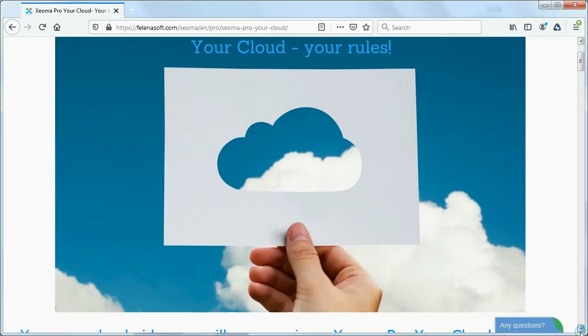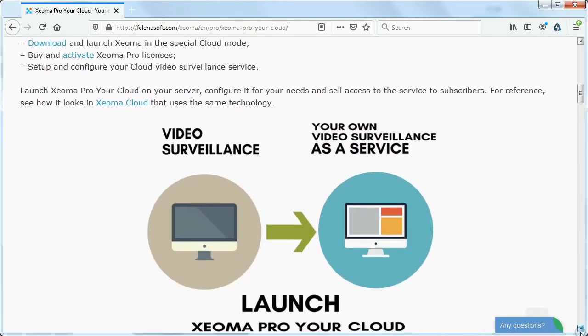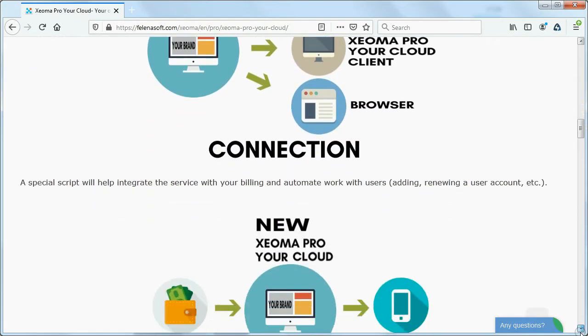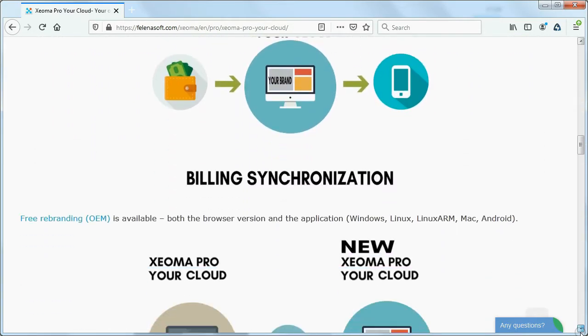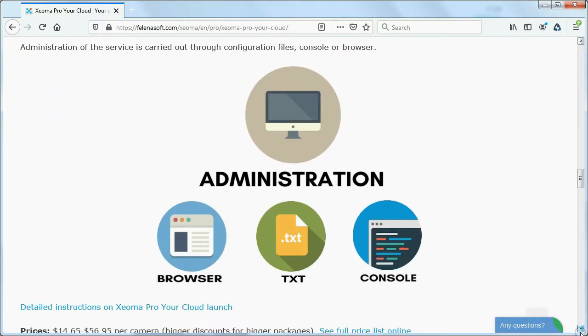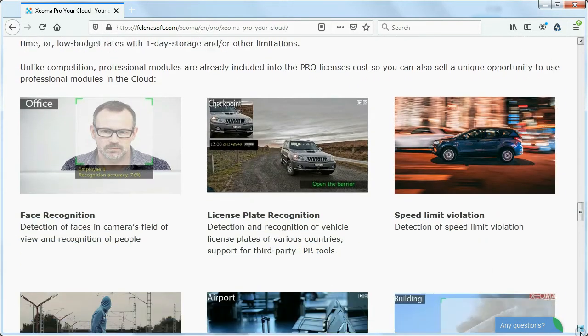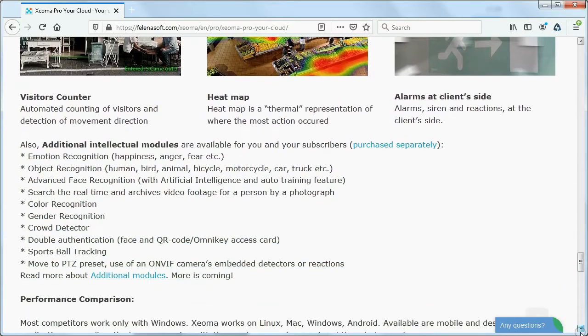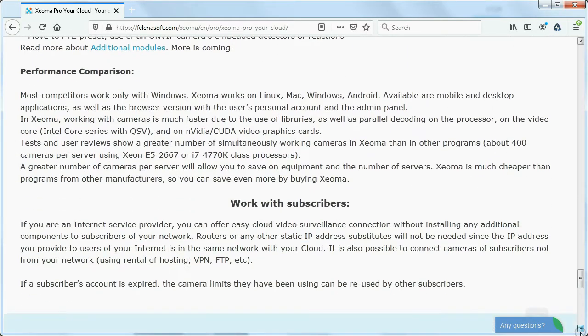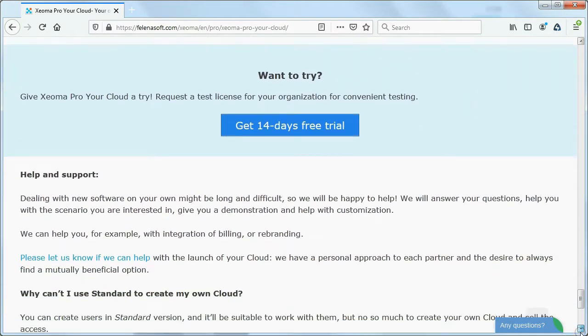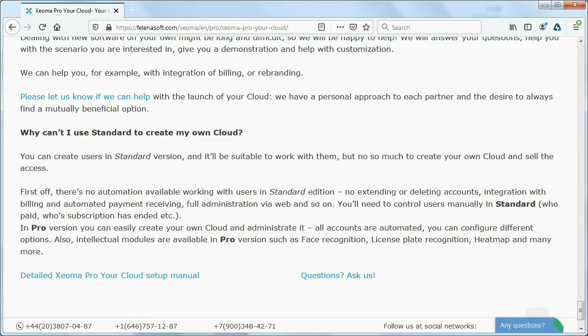As a bonus, all Xeoma Pro professional features and video analytics will be available, so you can create a luxury-grade cloud surveillance service. With Xeoma Pro it's easy to start selling access to your cloud video surveillance to subscribers.